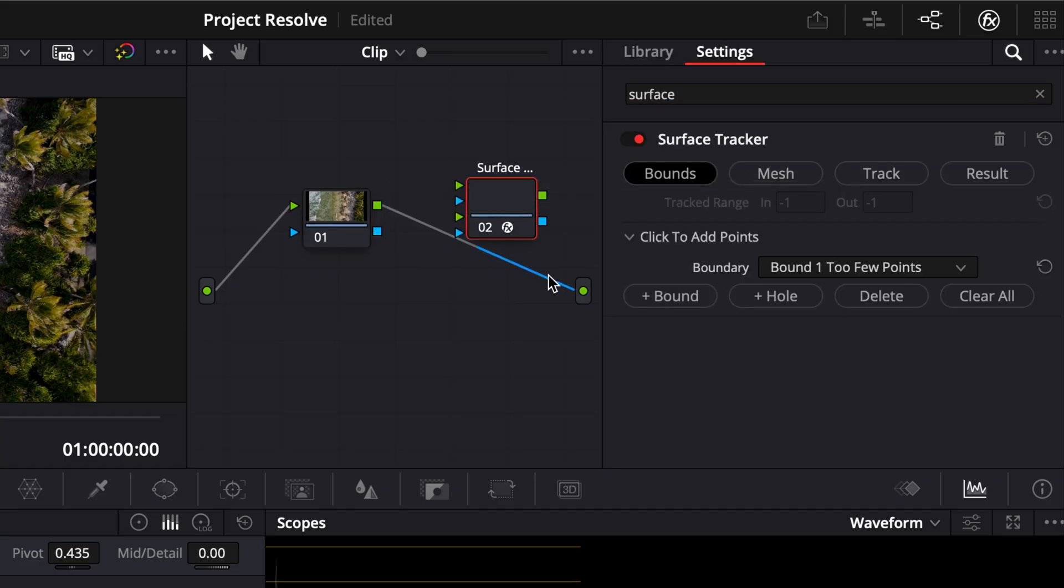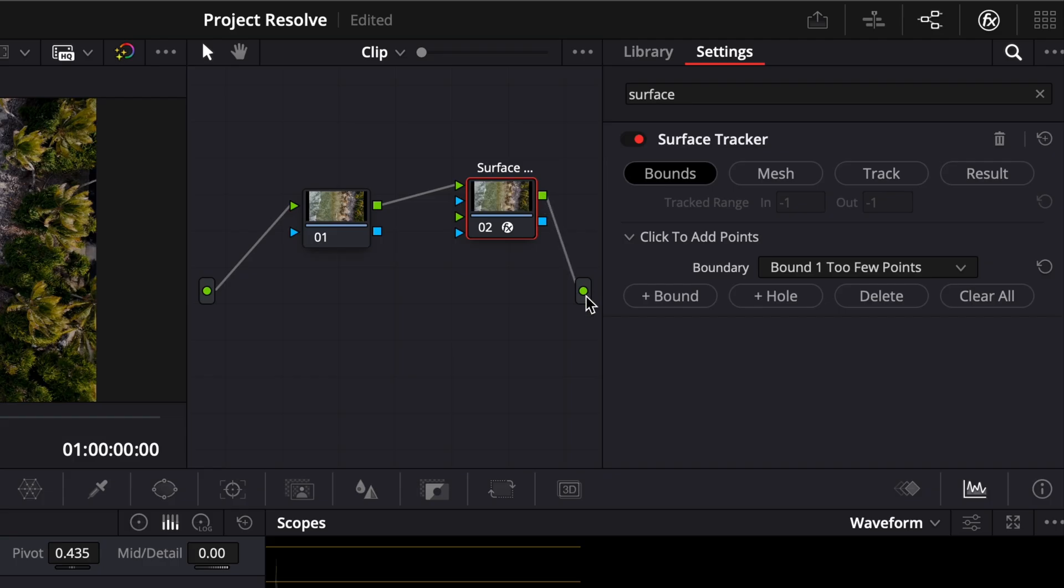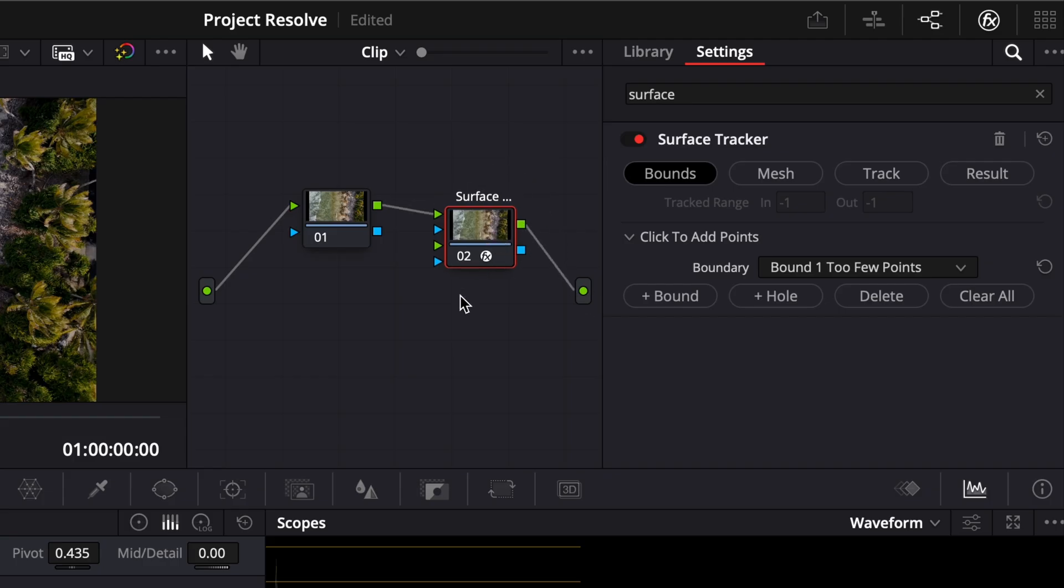Connect the green output of your clip to the input of the Surface Tracker, and then connect the output of the tracker back into the node chain.